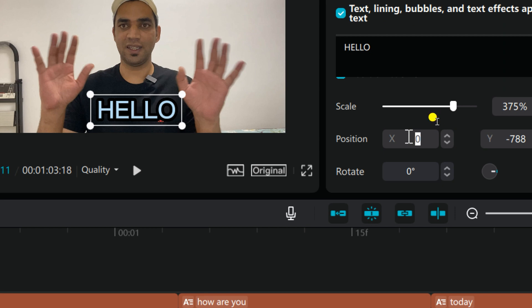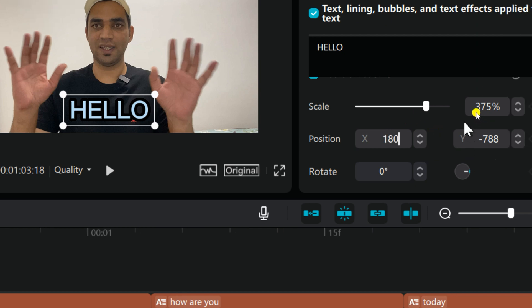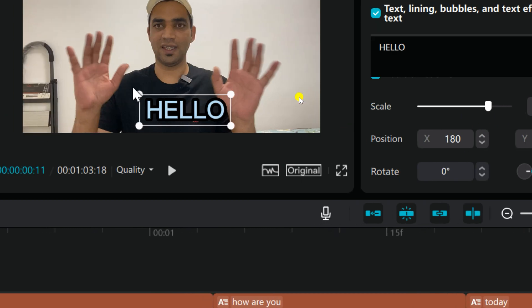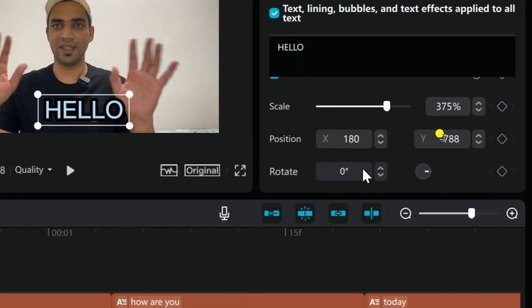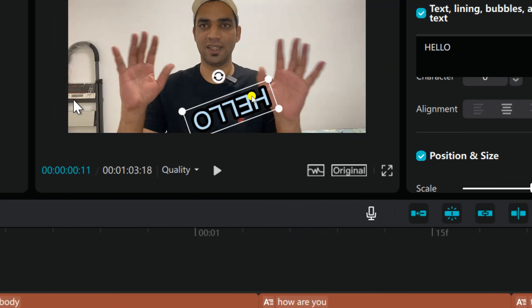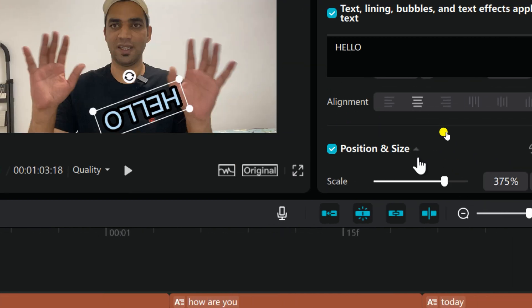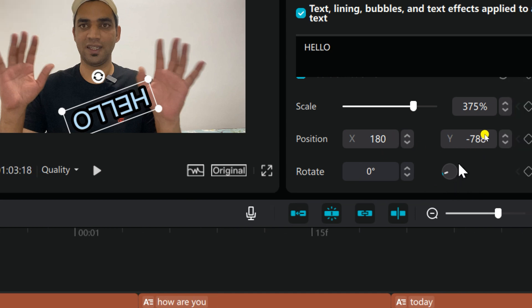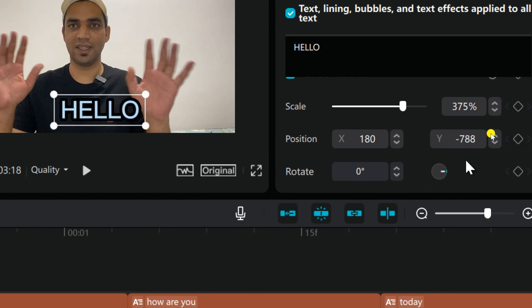For example, if you want to rotate this 180 degrees it will be here. And if you want to rotate it, you can also rotate. Yeah, this is 160 degrees. I want to rotate it. Okay, so look, it's rotated 160 degrees. But I don't want to rotate it. I want to keep it on zero degrees, so it's all right.